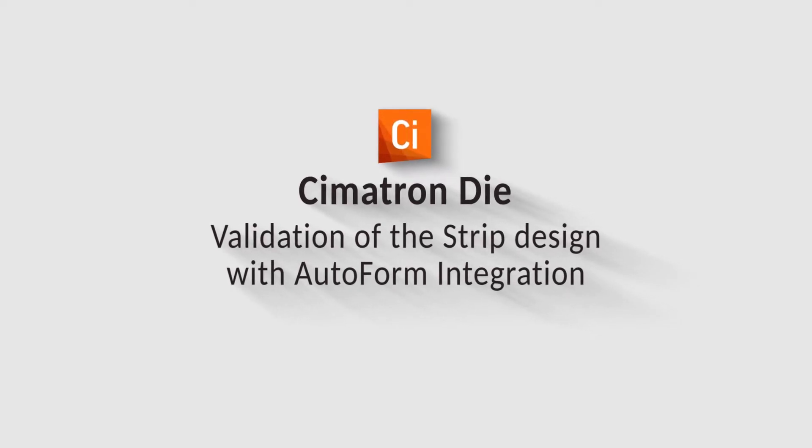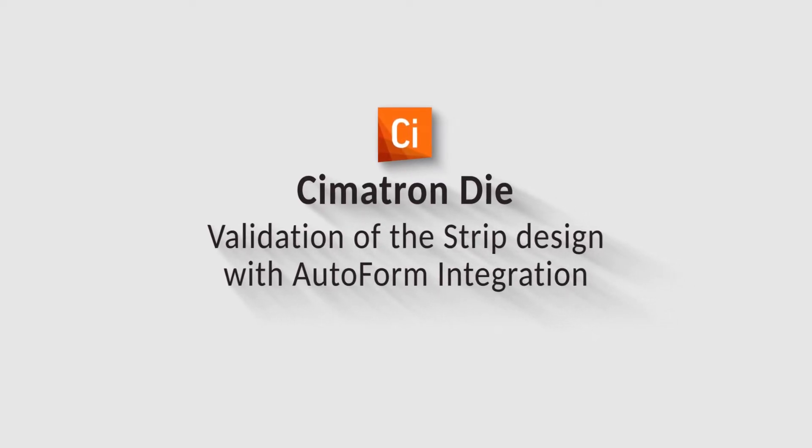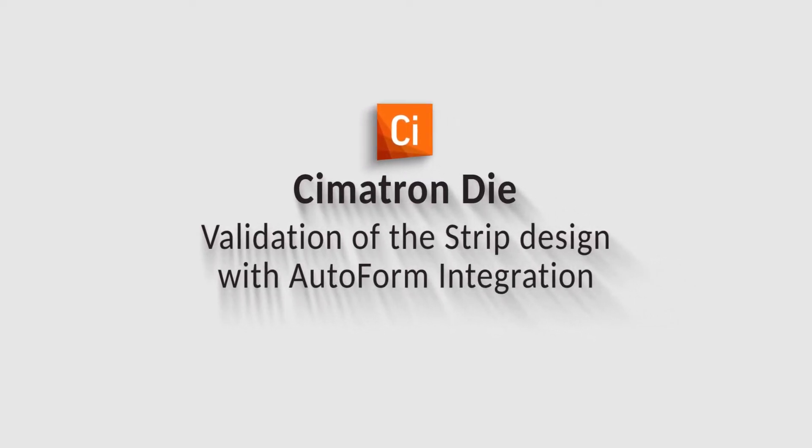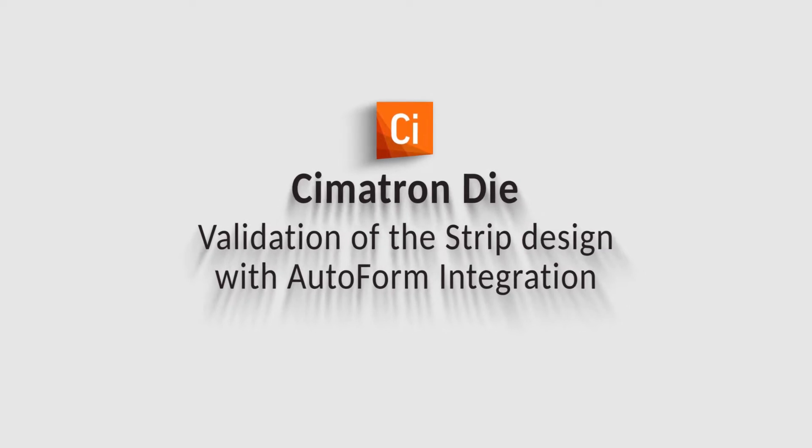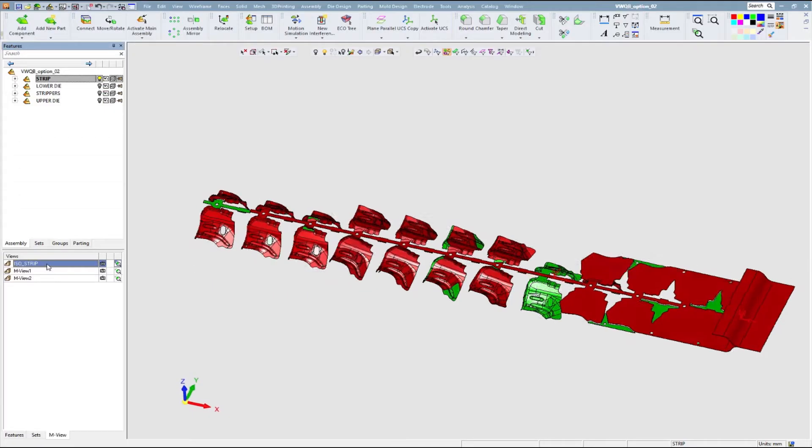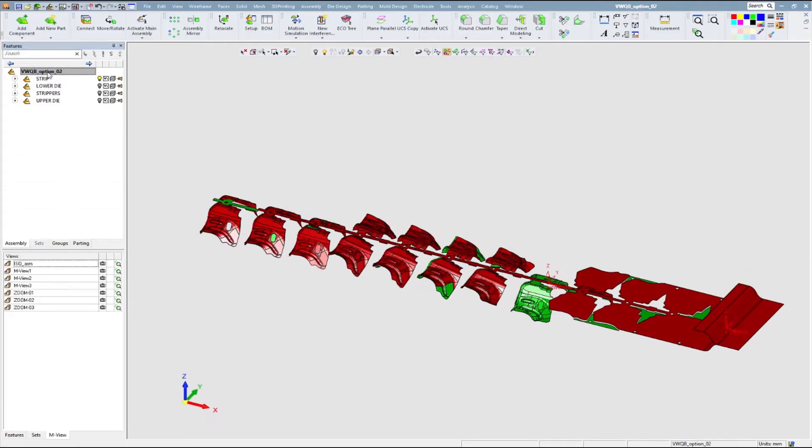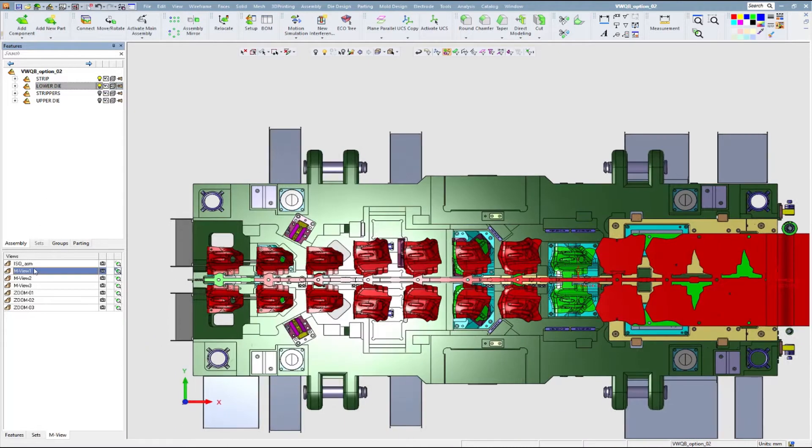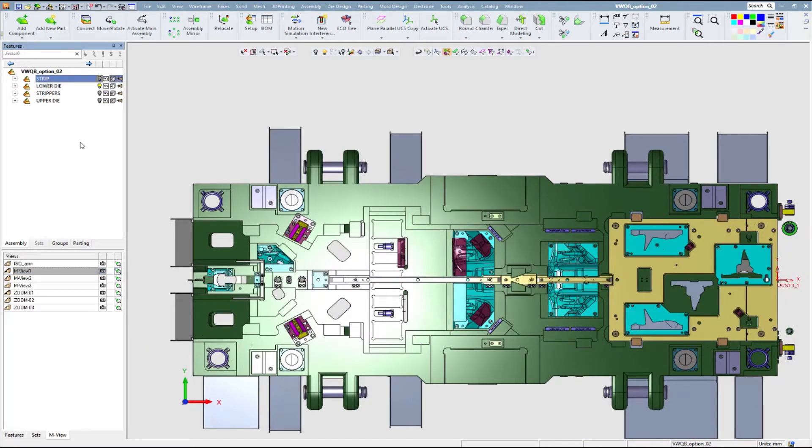This video introduces Symmetron integration with Autoform Forming Simulation. This integration allows Symmetron die users to verify their strip design, resolve issues, and produce high-quality die parts with best time to market.